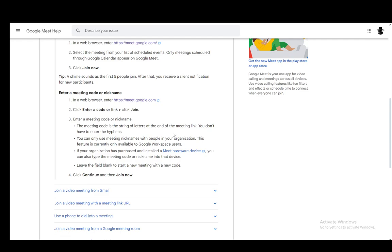And you can only use meeting nicknames with people in your organization, and this feature is only available to Google Workspace users. And if your organization has purchased and installed a Meet hardware device, you can also type the meeting code into that device.